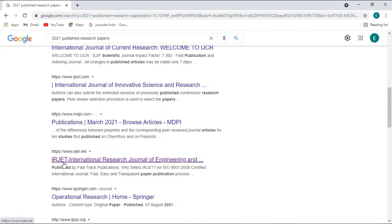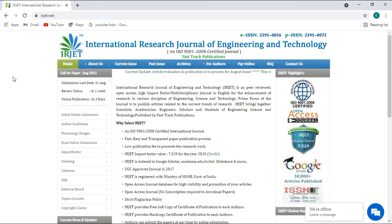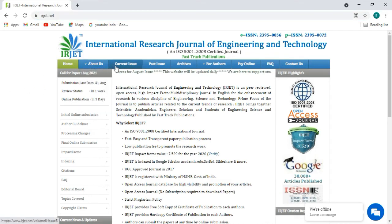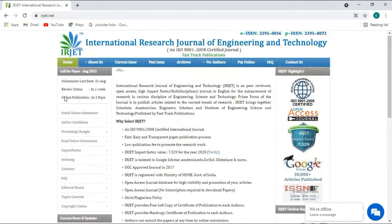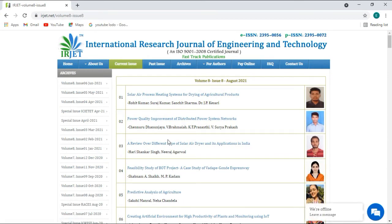There is a journal about engineering: IRJET — the International Research Journal of Engineering and Technology. If you are related to the field of engineering, you can download recent papers from this website. After getting to this page, there is an option called 'Current Issues.' Click on it and it shows the recent papers with their titles and author names.